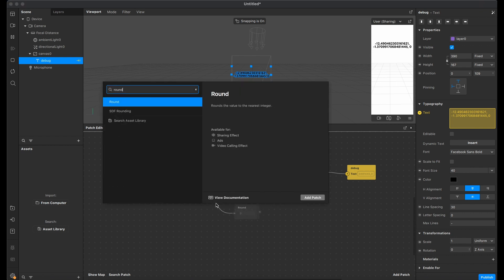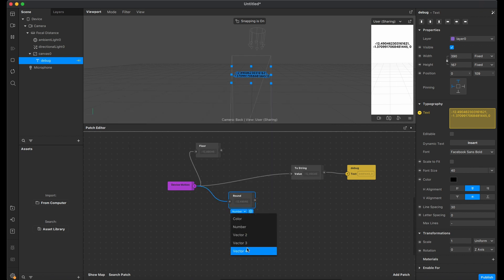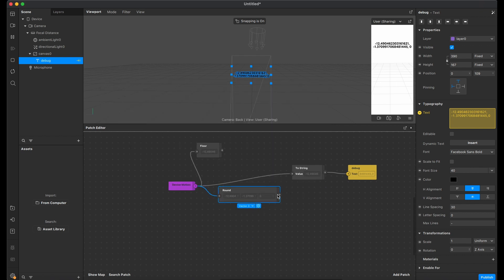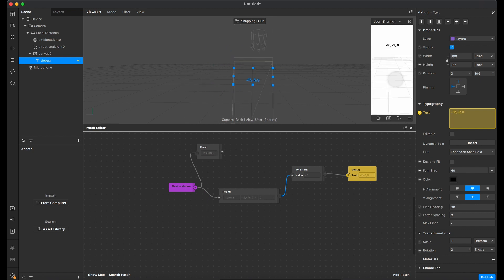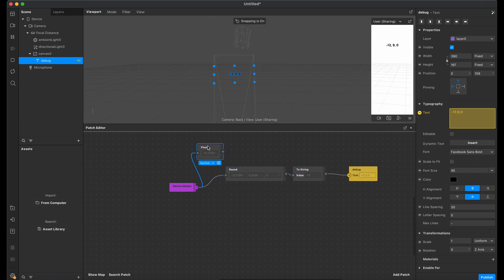We can use floor or round to improve it. In this case, round is better. Now we get rounded values.